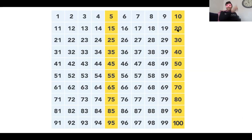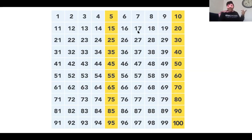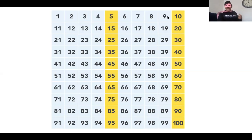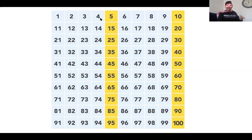Now Kipsters, let's count backwards from 20. Get ready: 20, 19, 18, 17, 16, 15, 14, 13, 12, 11, 10, 9, 8, 7, 6, 5, 4, 3, 2, 1.